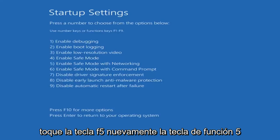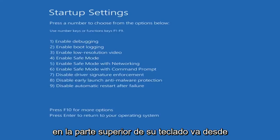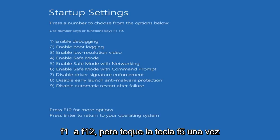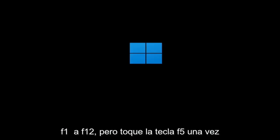Tap the F5 key — again, the Function 5 key on the top of your keyboard. It goes from F1 to F12, but tap the F5 key one time.